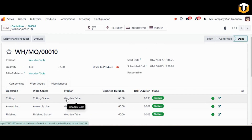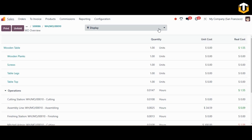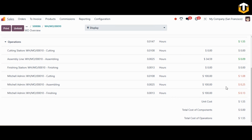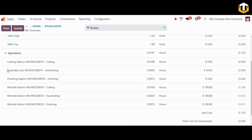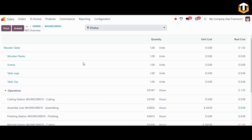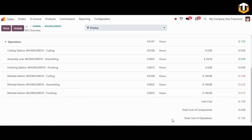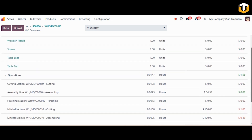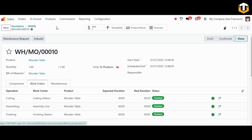Moving back to manufacturing, we have processed our work orders and work centers in the shop floor module. Here you can find the overview for all operations: the cutting station, assembly line, and finishing station, along with the person appointed for each operation. The total cost of components and the total cost of operations are calculated here.